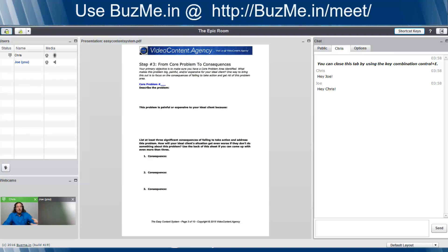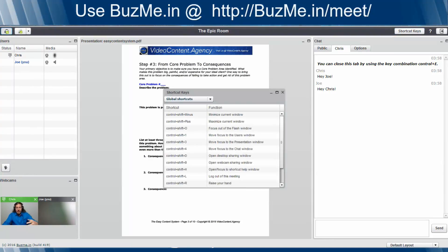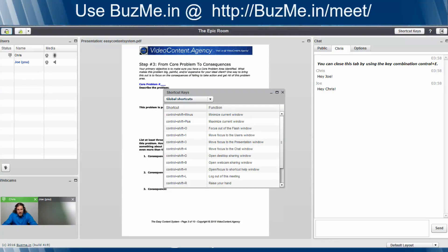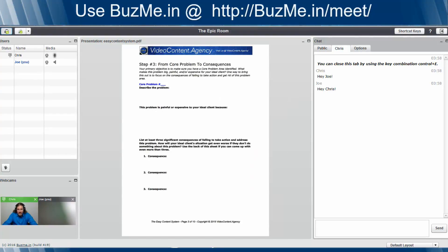So that when you're in using BuzzMe.in and when you create your room and you go in, you can look around and take a look at all the different shortcut keys. You just click on shortcut keys and you go ahead, boom, and you go through all of them and you see what functions are available to you. Once again, a very powerful feature that's added in to BuzzMe.in.